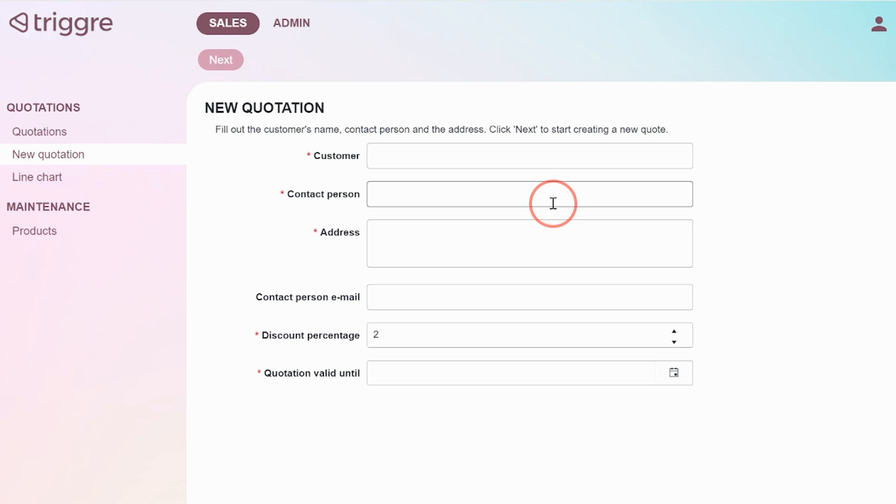The only thing that we need actually is Zapier because we already have the application that creates the quotations. And what do we need to do?